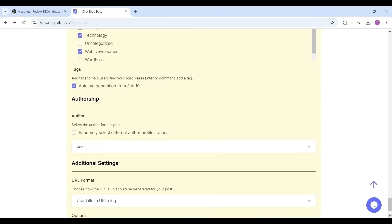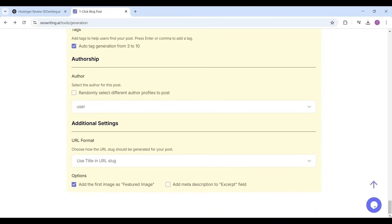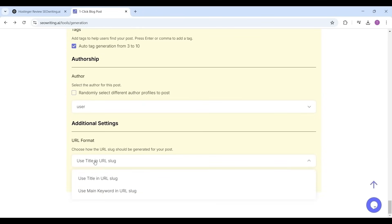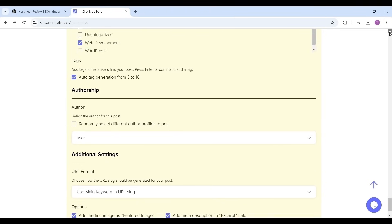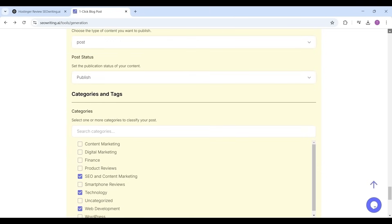Then the author, if you have multiple users you can select the user, that is nothing but the author name. The URL format, you have two options: one use title and URL slug, and the other use main keyword in URL slug. I'm selecting the use main keyword in URL slug which will rank your article in search engines, and also select the add meta description to Yoast field.